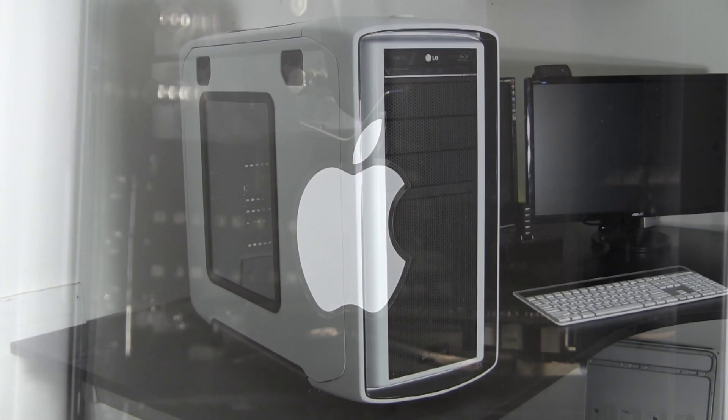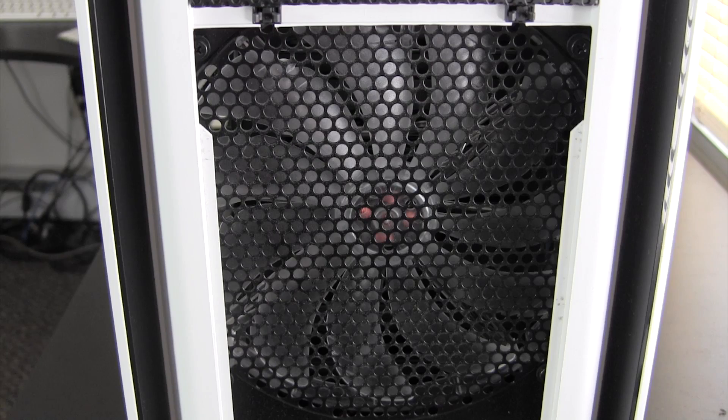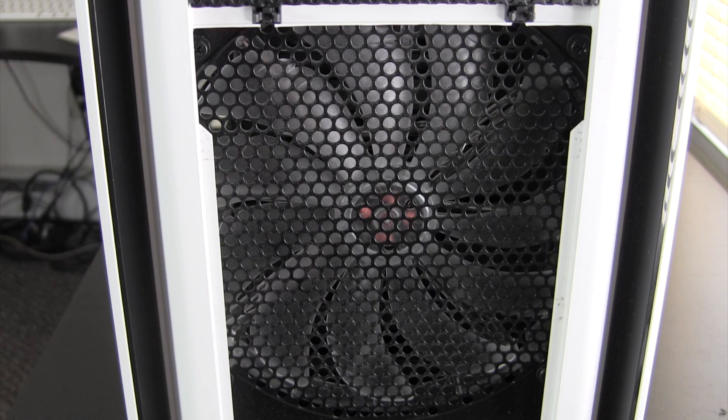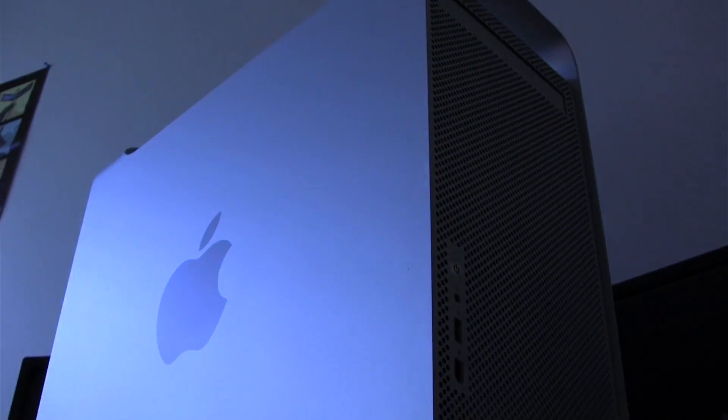Getting right into it, the case I switched to is the Corsair 600T. This case offers a ton of space to work, a great look, as well as tons of cooling. A big reason I switched to this case from my Power Mac G5 case is front IO.